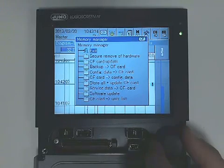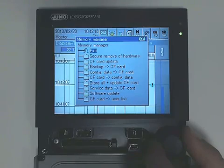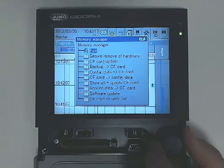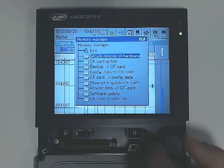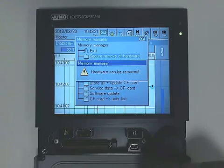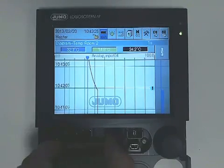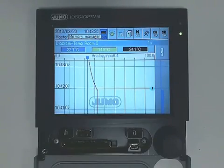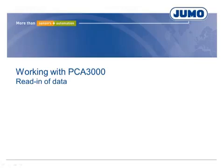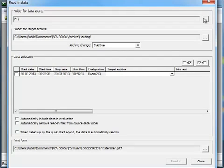Remove the CF card from the recorder. The card is placed in a CF card reader and both together are placed in a USB port. With the PCA 3000 software, the so-called Quick Start Assistant is automatically installed.